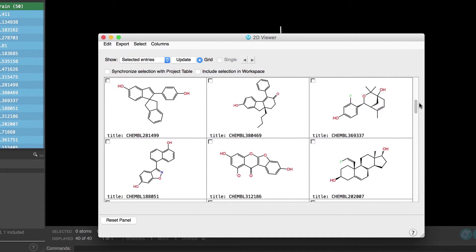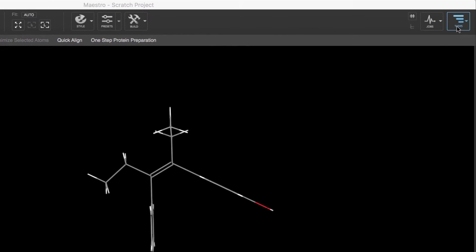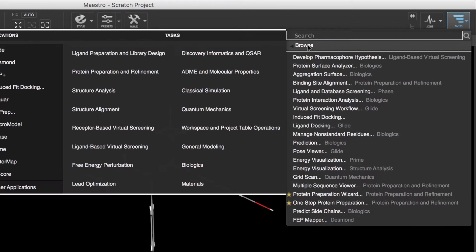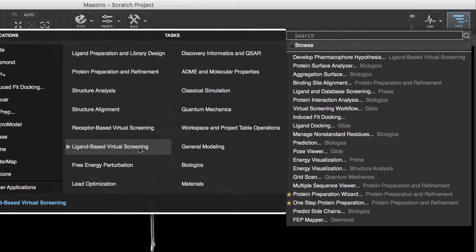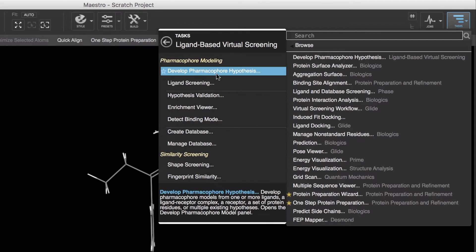Next we'll open the develop pharmacophore panel by going to tasks, browse, ligand-based virtual screening and then develop pharmacophore hypothesis.